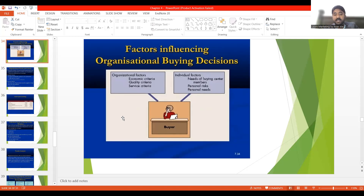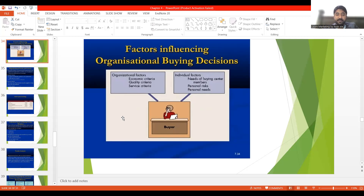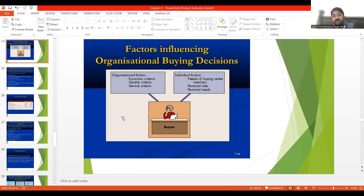Now we will discuss factors affecting the organizational buying decision. There are three types of organizational factors: number one, economic criteria; then quality criteria; then service criteria. And there are three types of individual factors affecting organizational decision making: number one, needs of the buying center member; then personal risks; then personal needs.